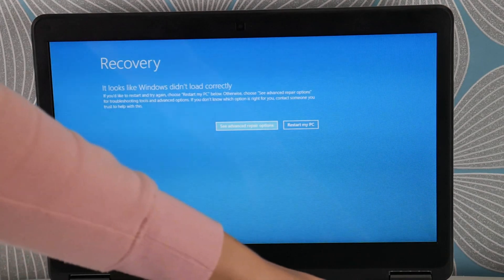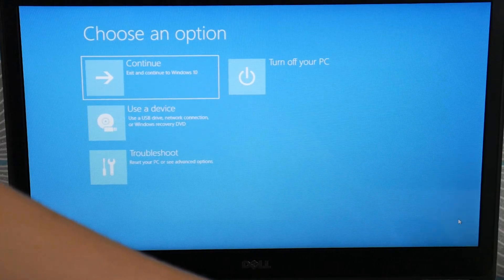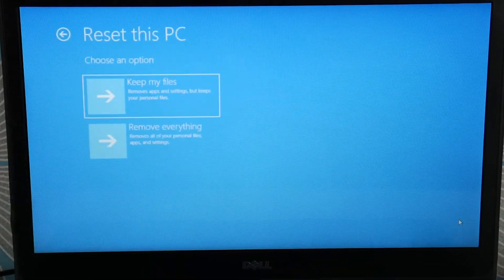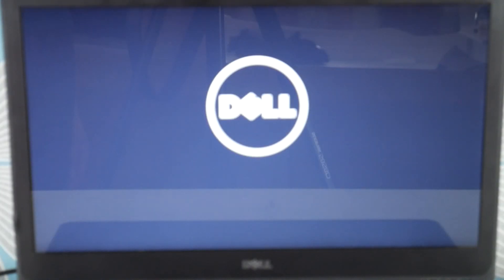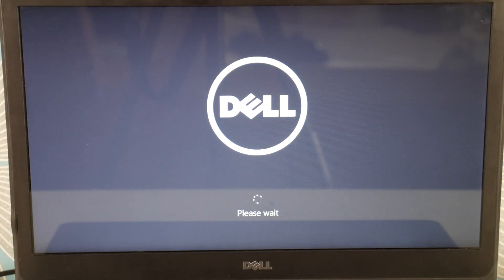A factory reset is a little bit easier for your everyday user. Select 'See advanced repair options,' then 'Troubleshoot,' then 'Reset this PC.' We're going to use the 'Remove everything' option. There is a 'Keep my files' option, which you can try as a soft reset — it will let you keep your files, but it's less likely to work. The 'Remove everything' option is brutal — you lose all your information — but it tends to be more effective. It kind of depends on what you want to try first.